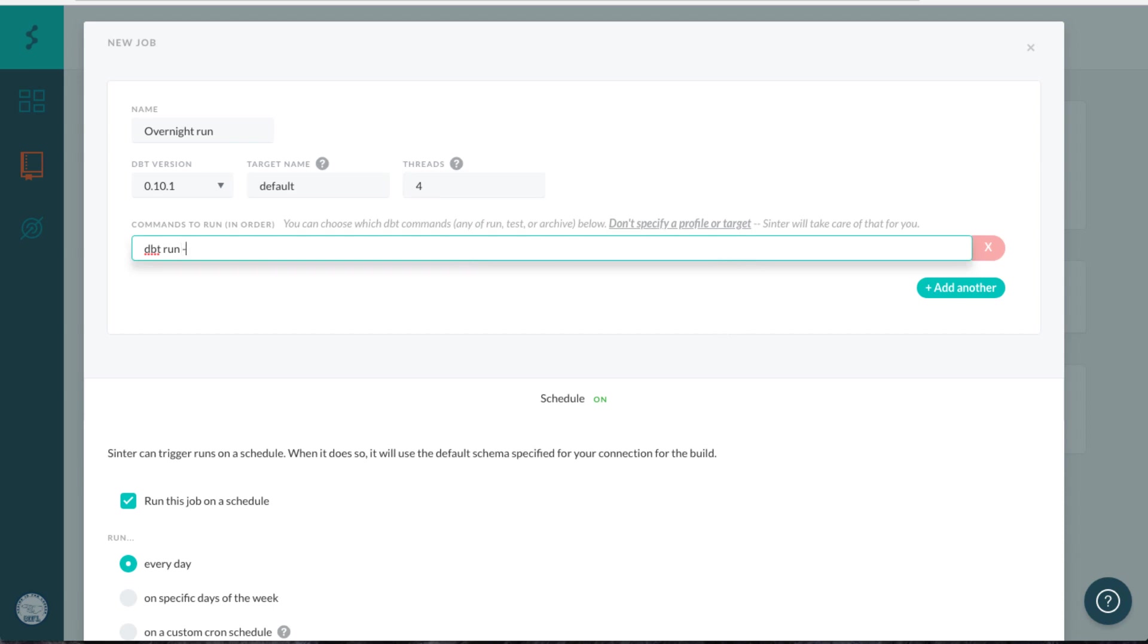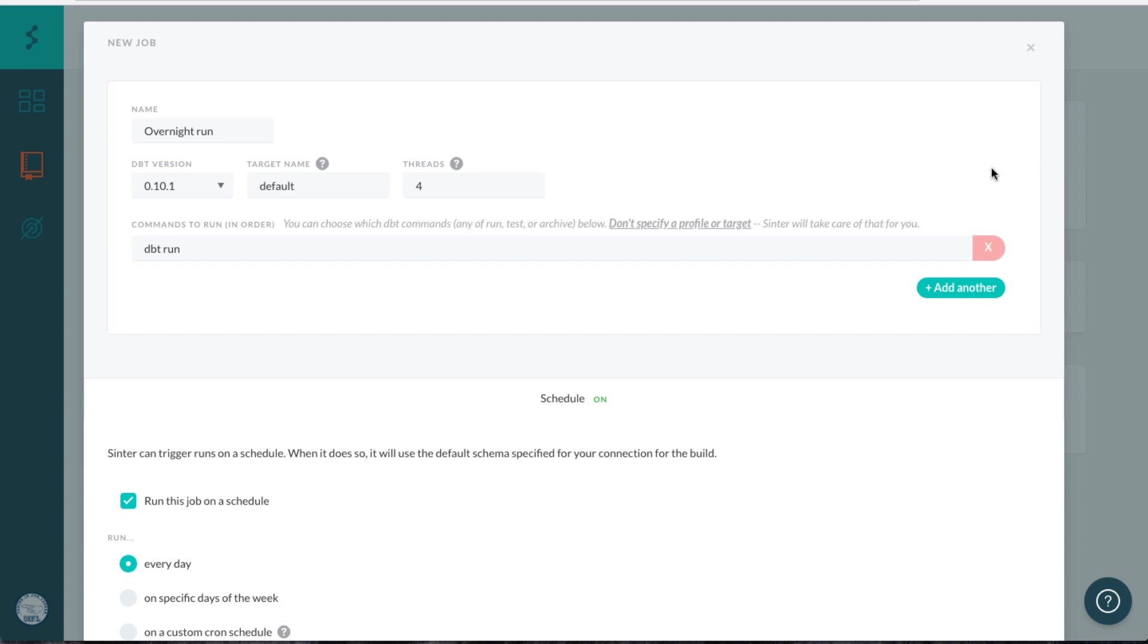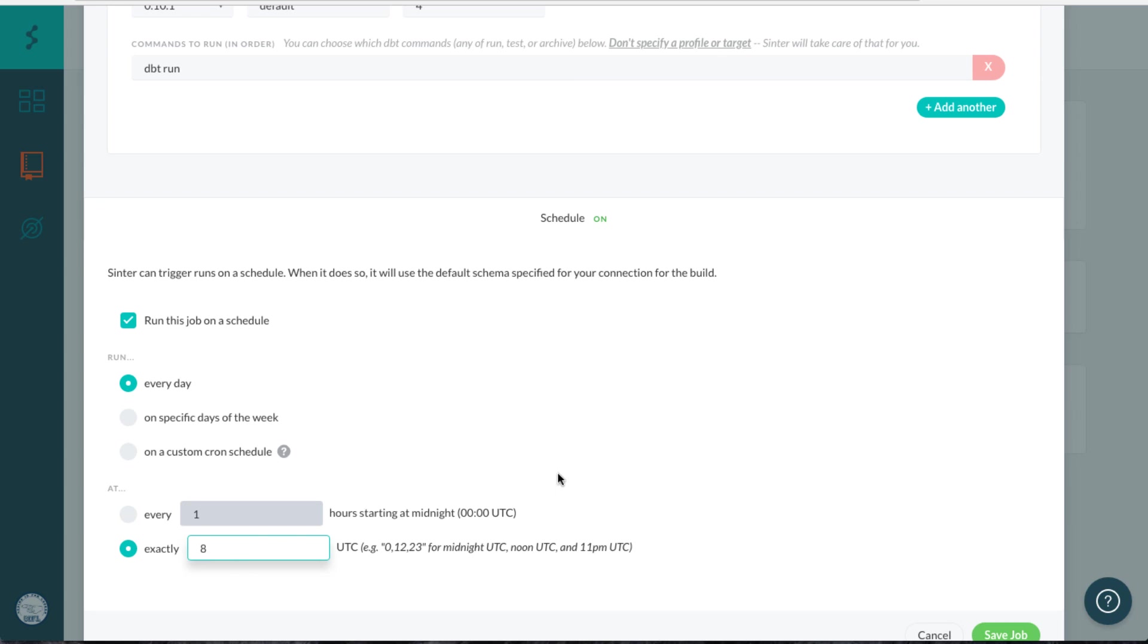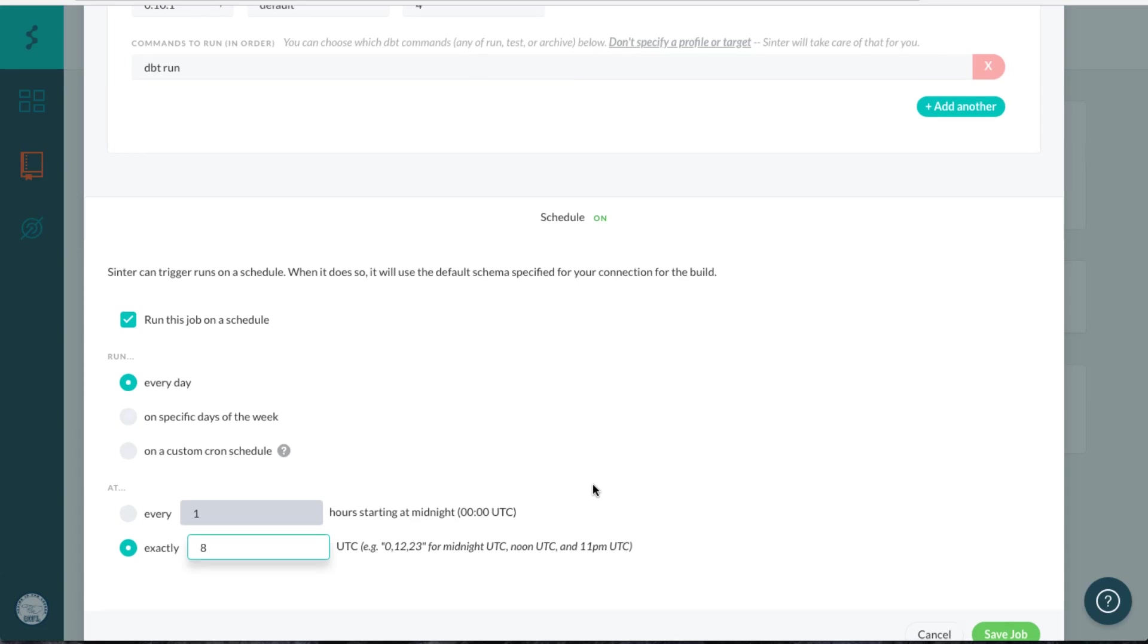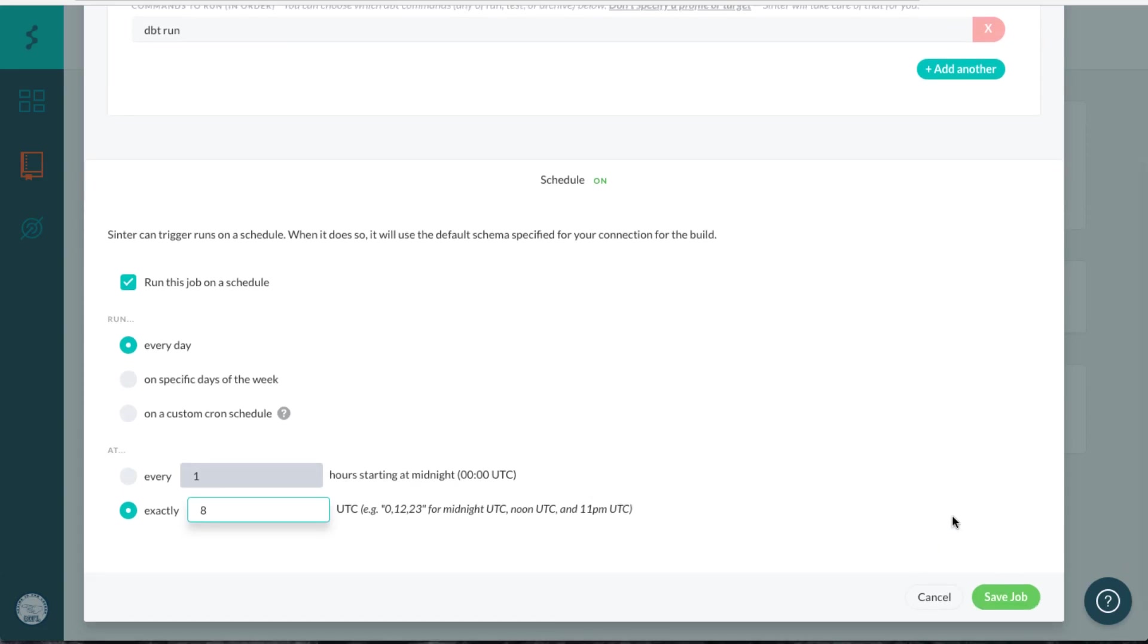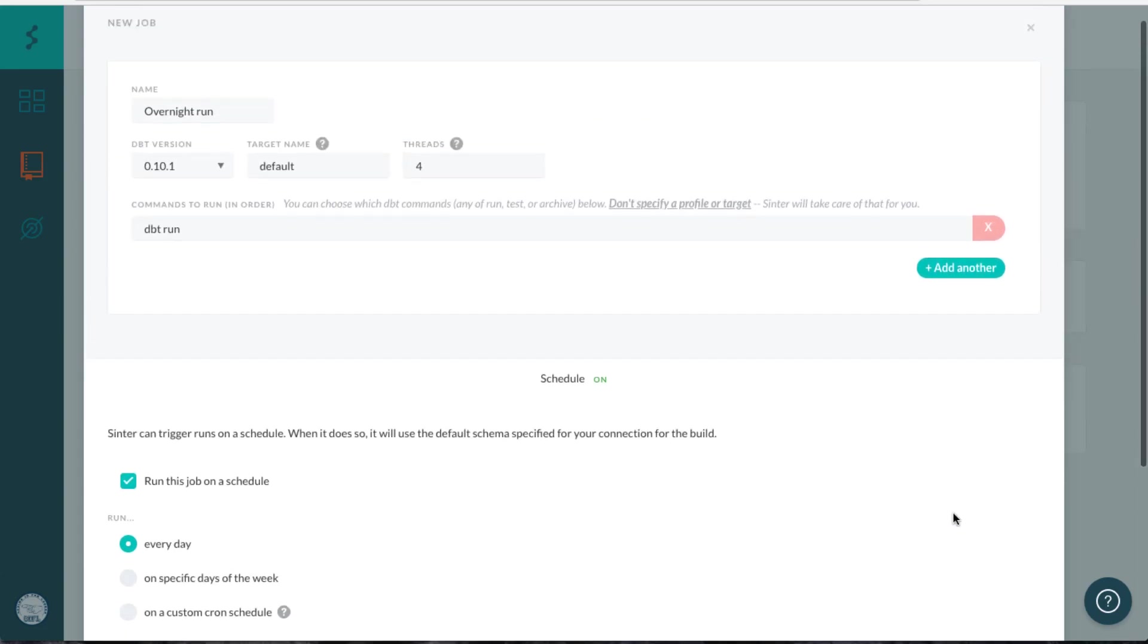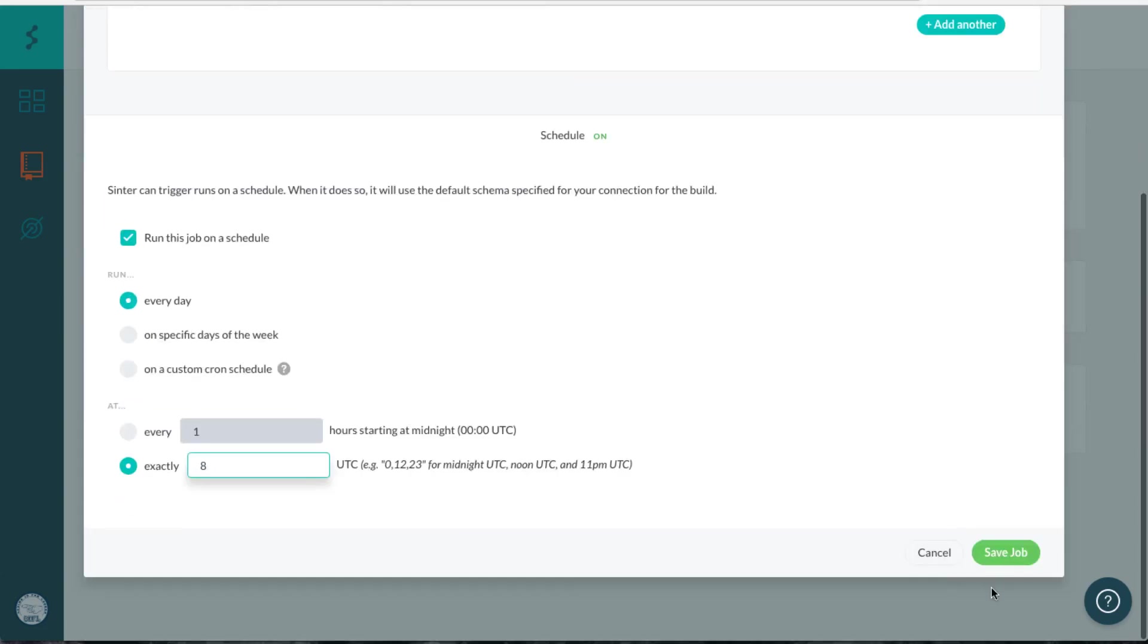You could use fancy dbt stuff like specifying variables and all that good stuff that we didn't get into in the course, but for the most part we'll just use dbt run here. We'll say run this job on a schedule every day. We'll get into scheduling in a bit, but let's just say 8 a.m. UTC, which will be probably 2 a.m. on the East Coast or something like that. And we'll just save this job.